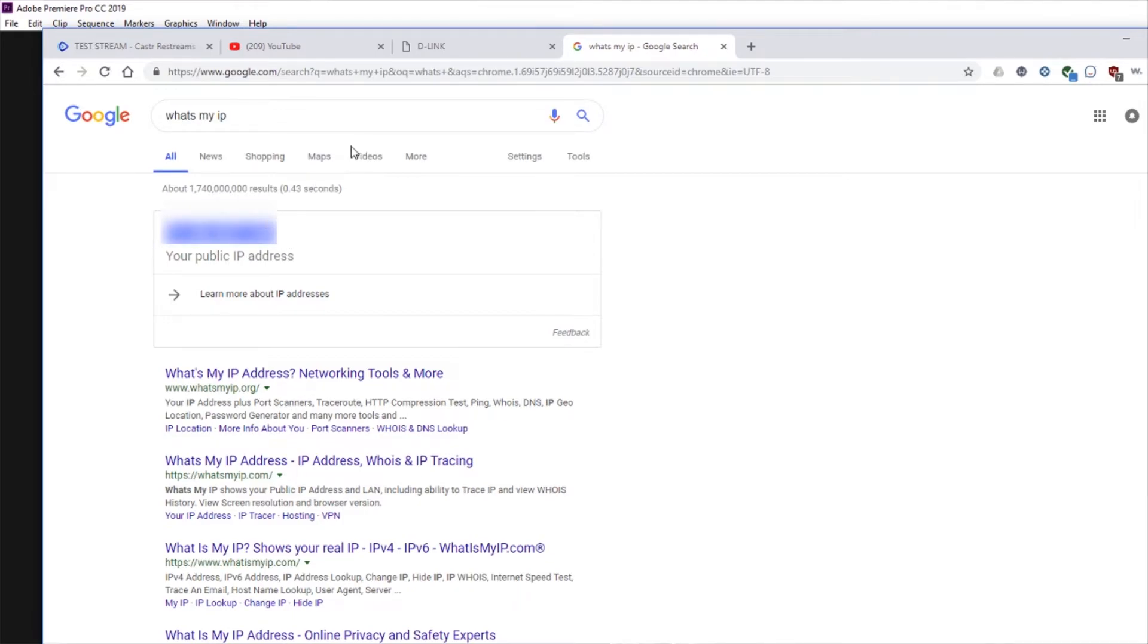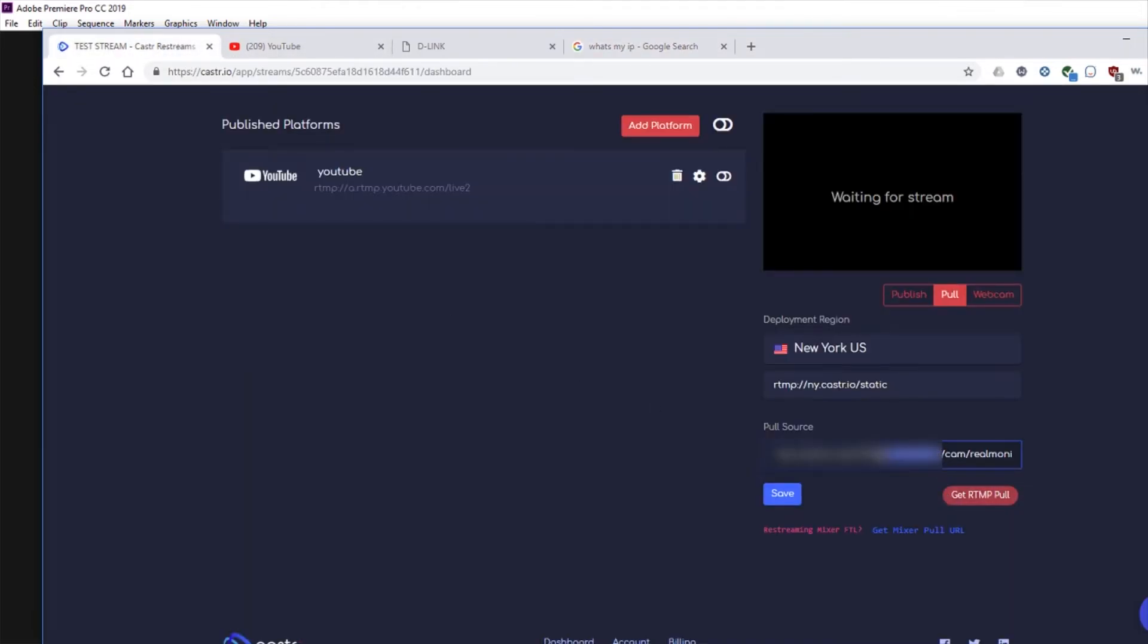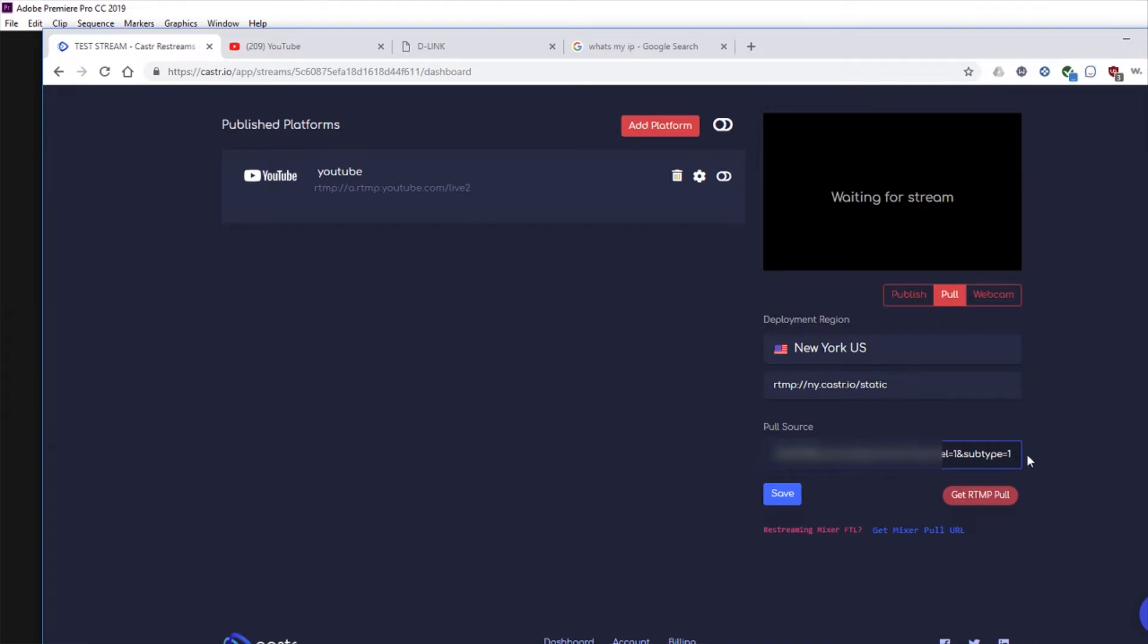So we're going to copy that IP address and paste that in where it says IP address and then paste in the whole URL into the pool source. The subtype at the very end of the link, if you use 0, it will pull the primary video stream from your camera. And if you use 1, it will pull the secondary video stream from your camera.